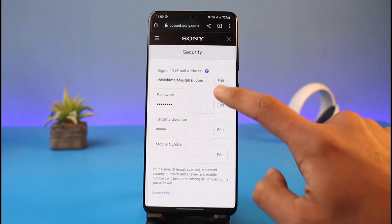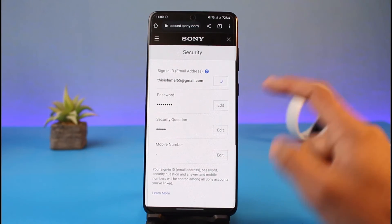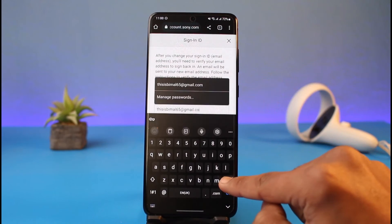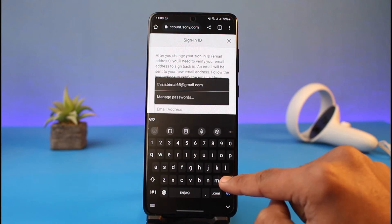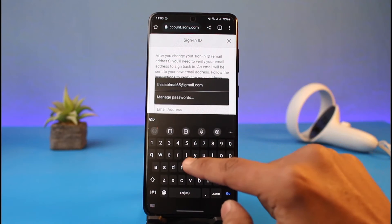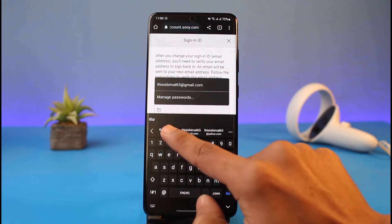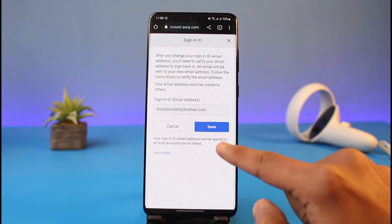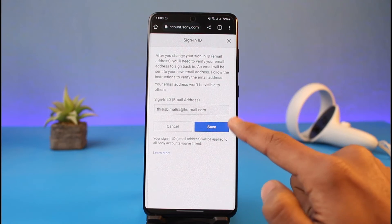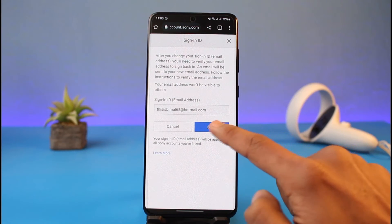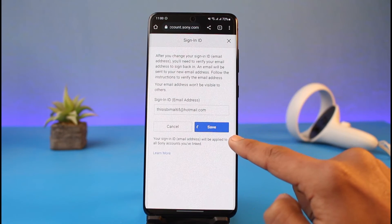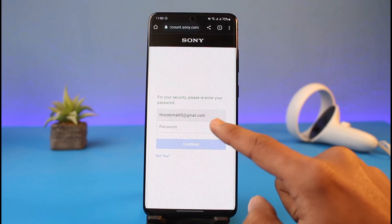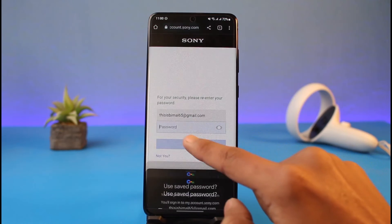Tap on the Edit button right next to your current email address. Note that you cannot totally unlink it, because you need a specific email address to host your current PlayStation account. So you need to enter the new email address that you want to change to, then tap on the Save button.